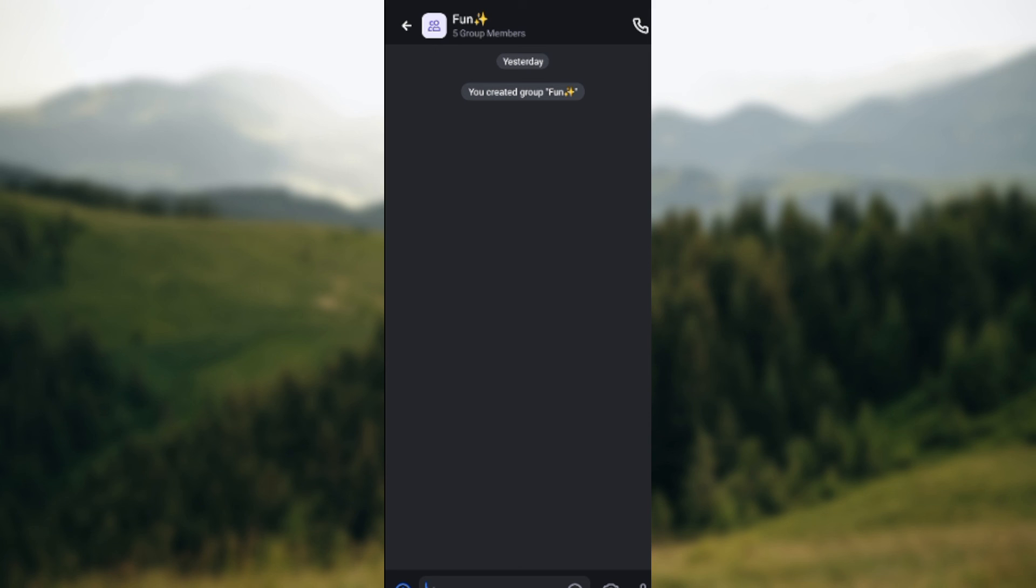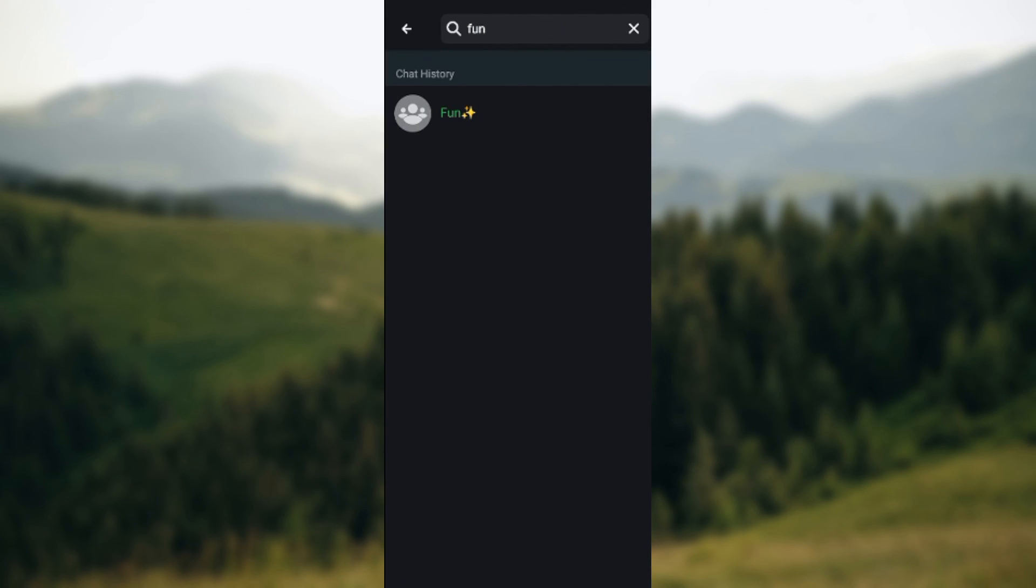So this is how you can select and choose chat history on your Botim app. Thanks for watching and have a nice day.